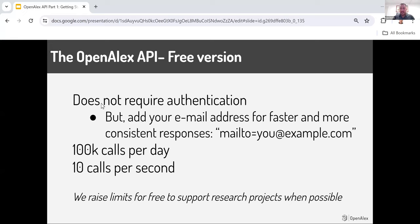The OpenAlex API is free — just like all the other ways you can access our data, the data dump is free, the graphical user interface is free, and the API is also free. It doesn't require authentication, but there are two pools: the common pool without any email and what we call the polite pool. If you put your email in the API call, you'll usually get faster and more consistent responses. Without any authentication or subscription, you're able to get up to 100,000 calls per day and up to 10 calls per second. These are incredibly generous — more generous than most paid API subscriptions.